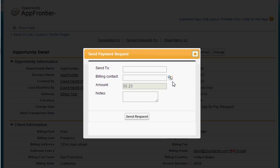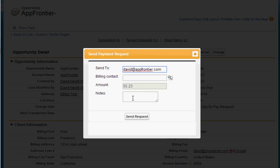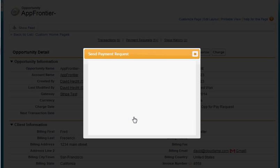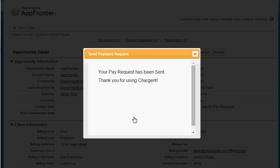With this pop-up I can either select a billing contact or I can simply enter an email address that I want to send the payment request to. I can also add some notes here to go in the payment request, and I click send request and I get a confirmation.